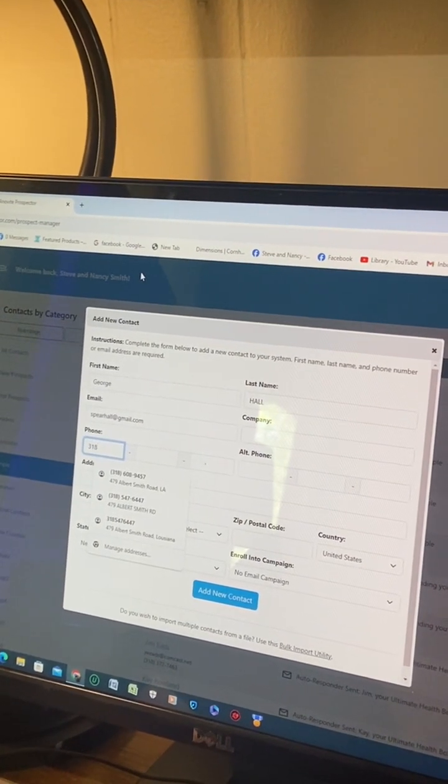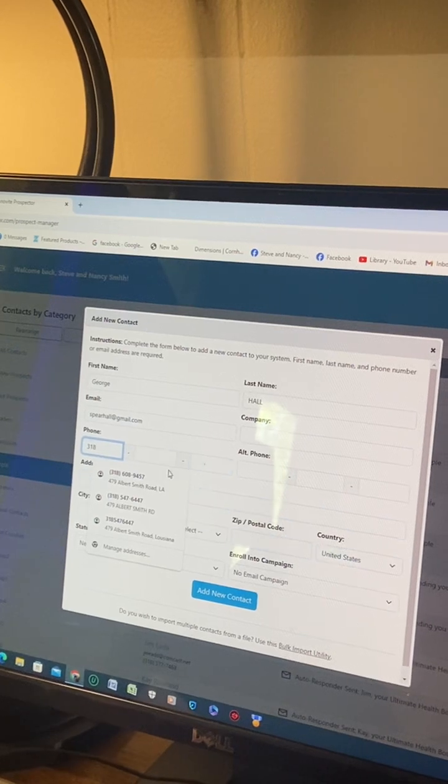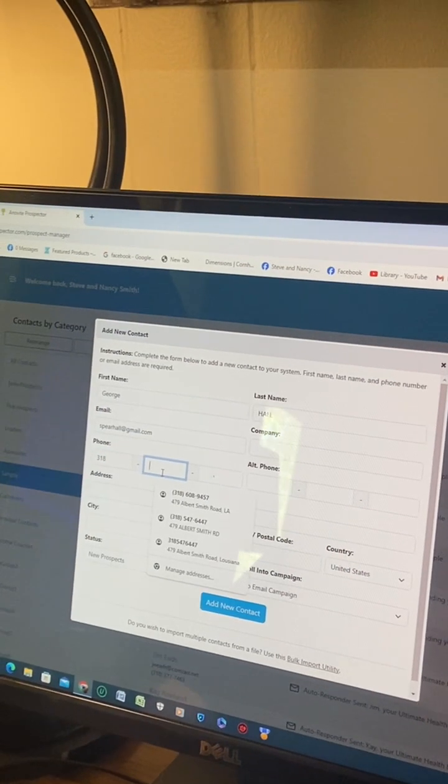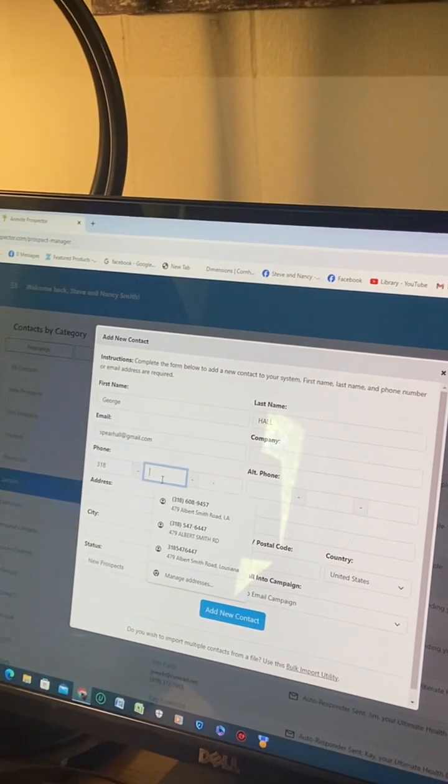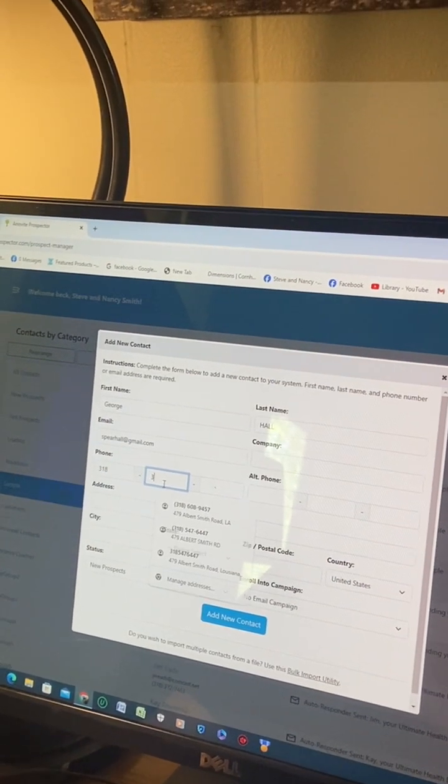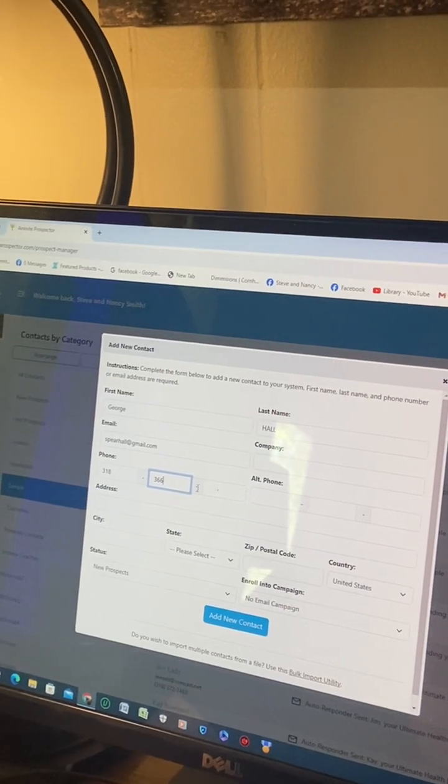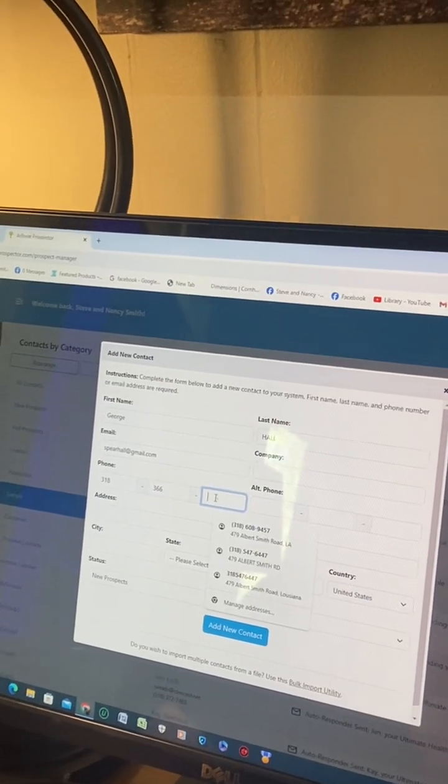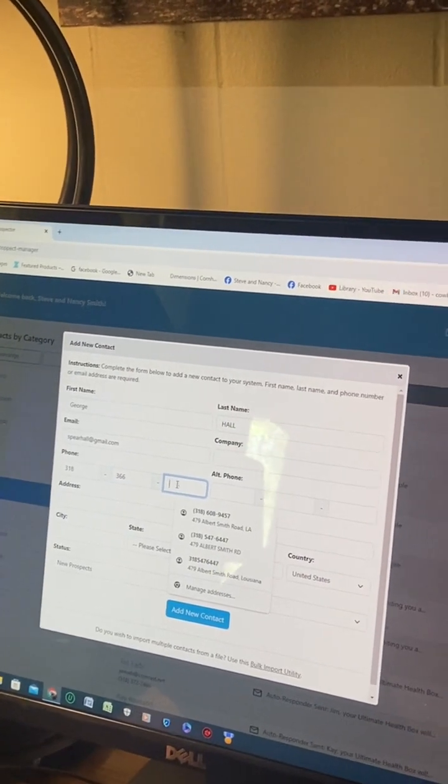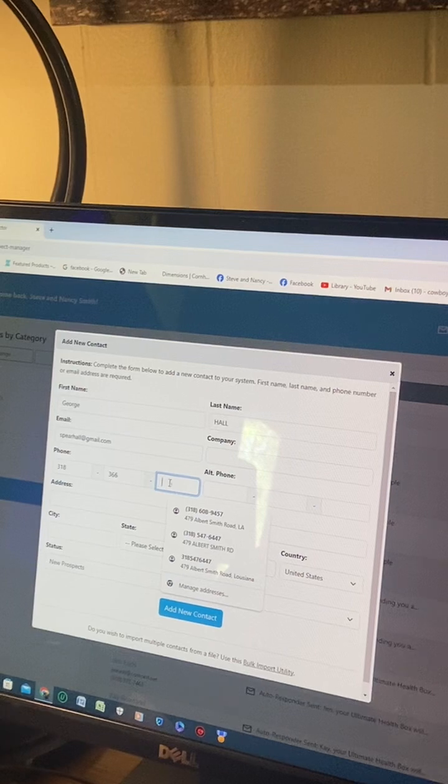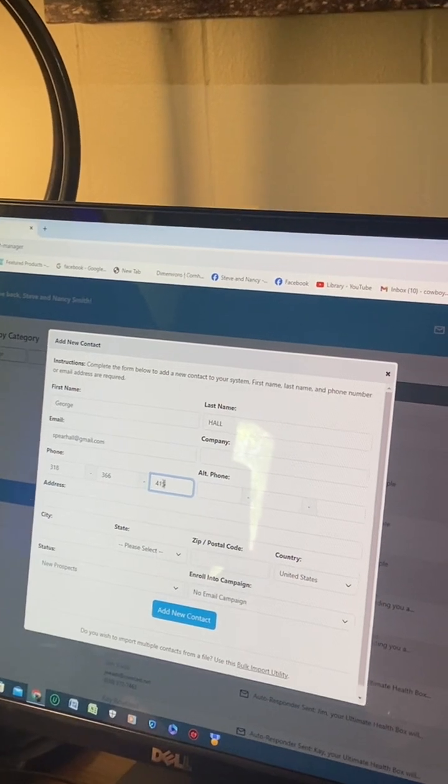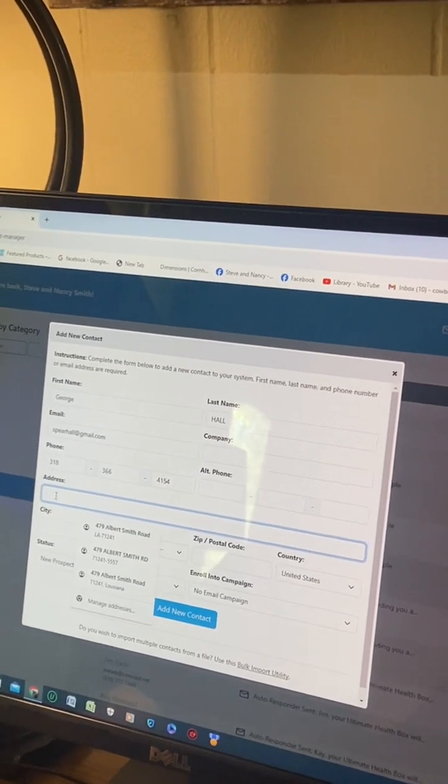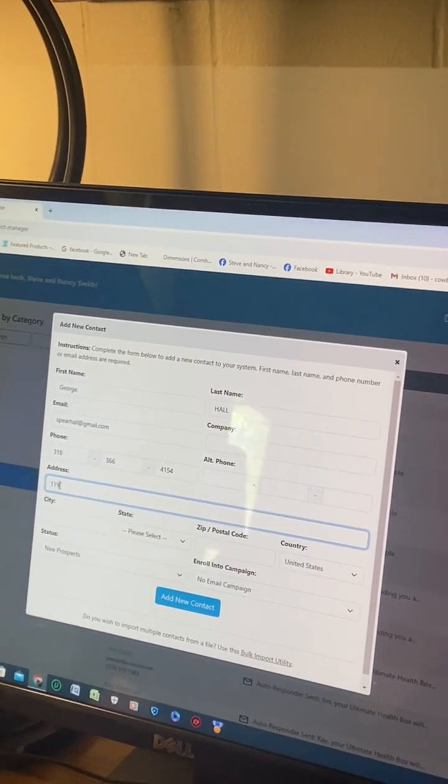You've got to click on the next box for the next three numbers, and then you have to click on the next box for the next four numbers. You can't just put the phone number in all at once - it won't work that way. Now put your address in.